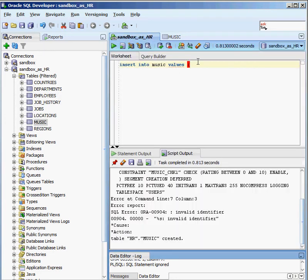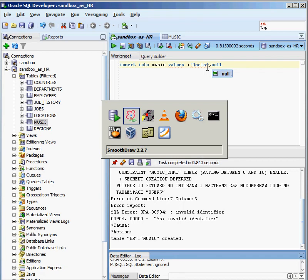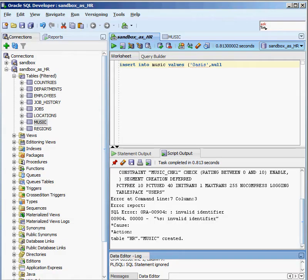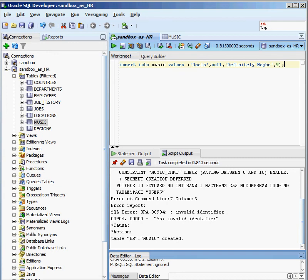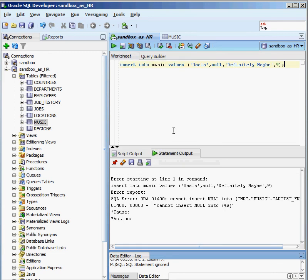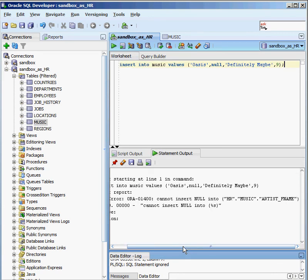So what's the first thing I want to insert? Well, the last name in this case is going to be Oasis. The next value is going to be null because Oasis doesn't have a first name, right? Now the album is going to be called Definitely Maybe, and the rating is going to be 9. So I'm going to put in, got to put it in quotes because it's a string, Definitely Maybe, and give it a 9. Semicolon terminates my insert string. So I'm going to insert into music and these are the values: Oasis, null, Definitely Maybe, 9.